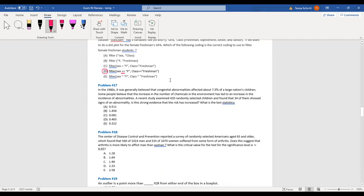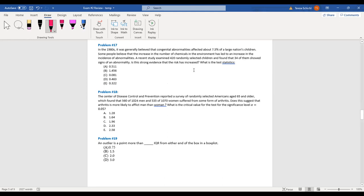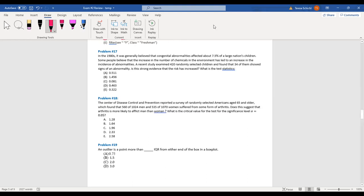Number 17: In the 1980s, it was generally believed that congenital abnormality affects 7.5% of the large national children population. Some people believe that an increase in chemicals in the environment has led to an increase in the incidence of abnormality. A recent study examined 420 randomly selected children and found 34 showed the abnormality. What is the test statistic?